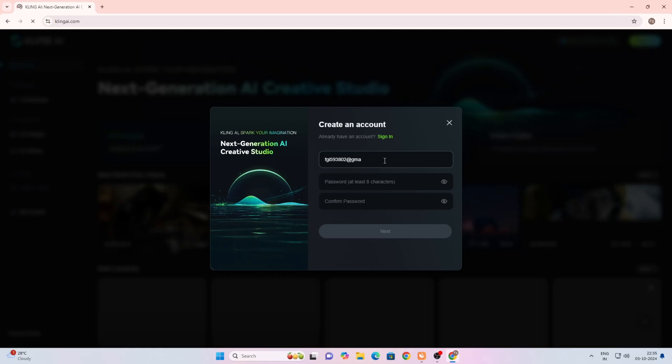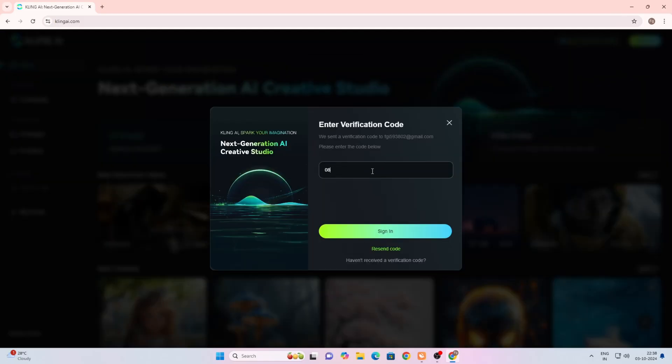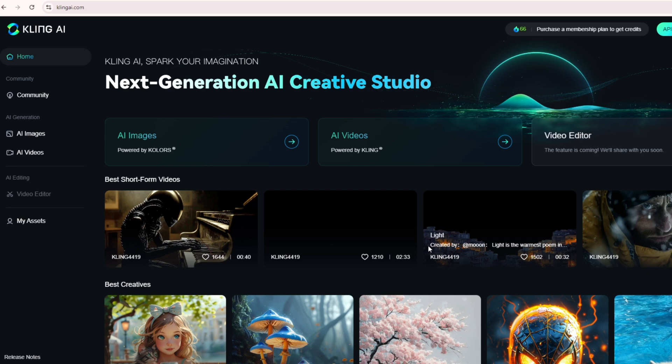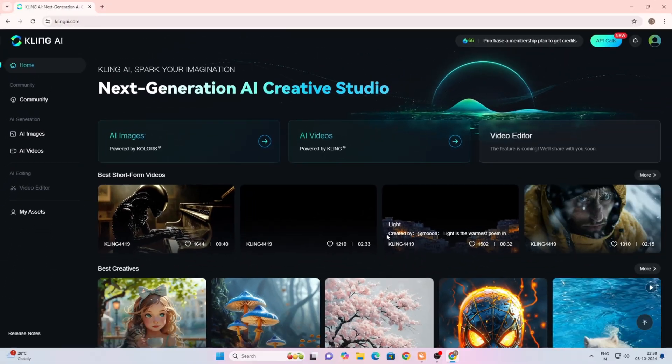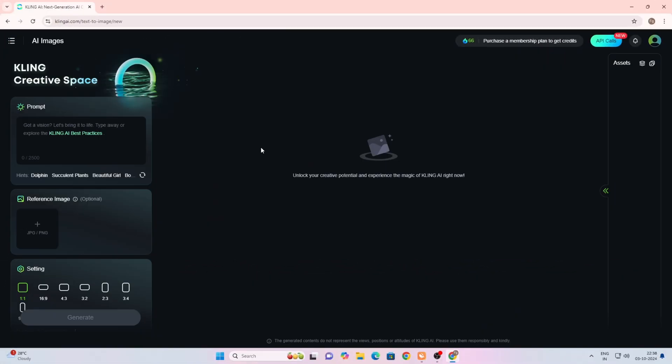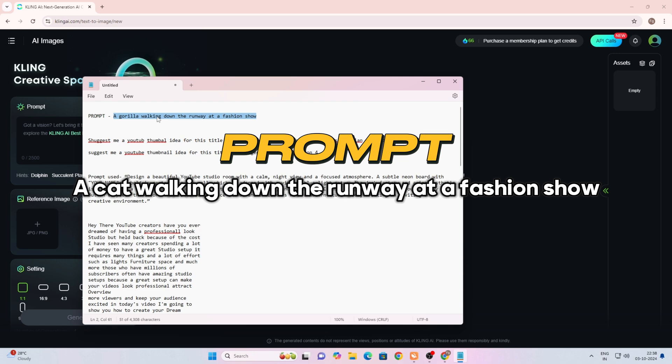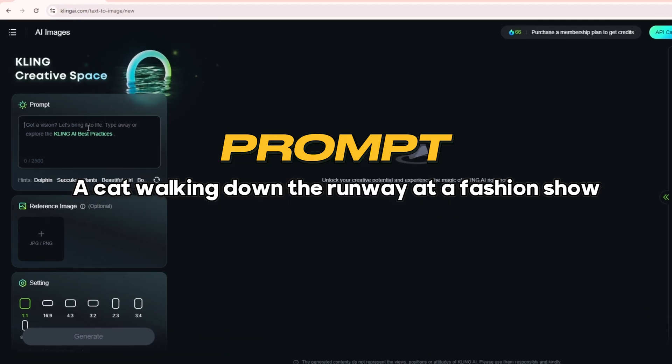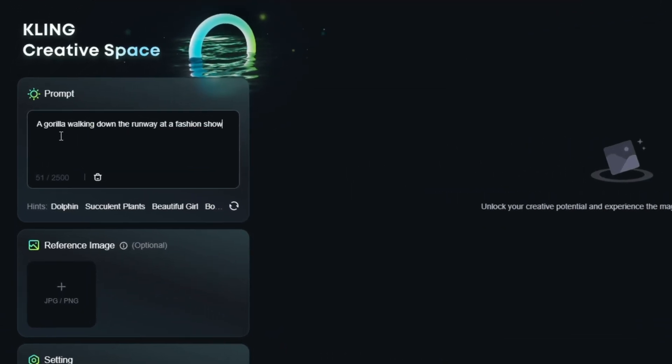First we will create an image here. For that, click on AI image. When you open this website for the first time, you will need to log in. Now we will simply paste the prompt here and after that the image will be generated.